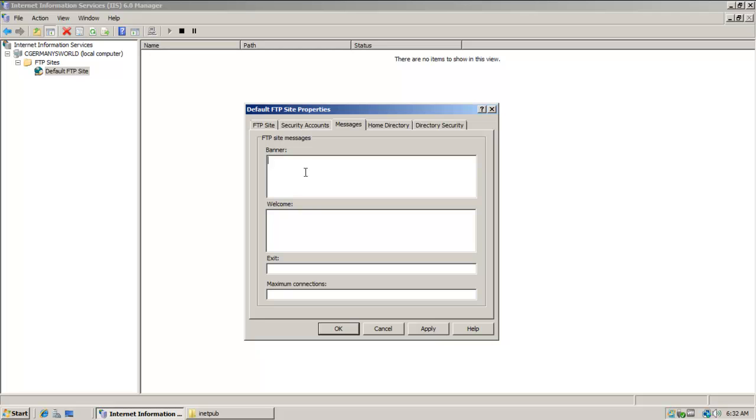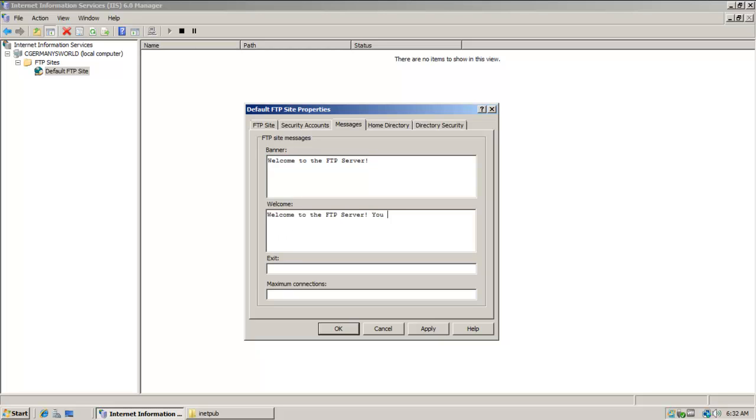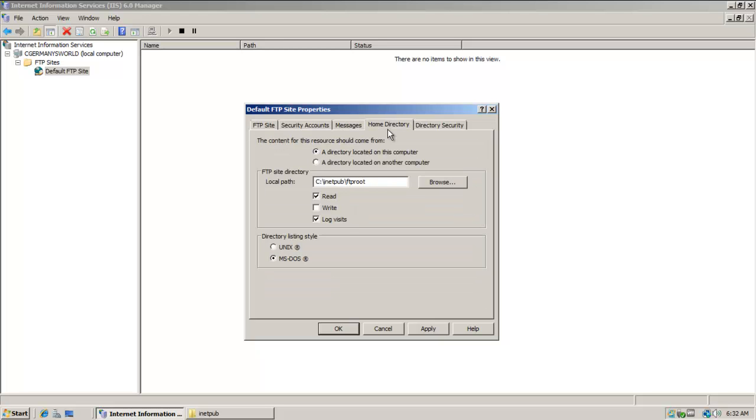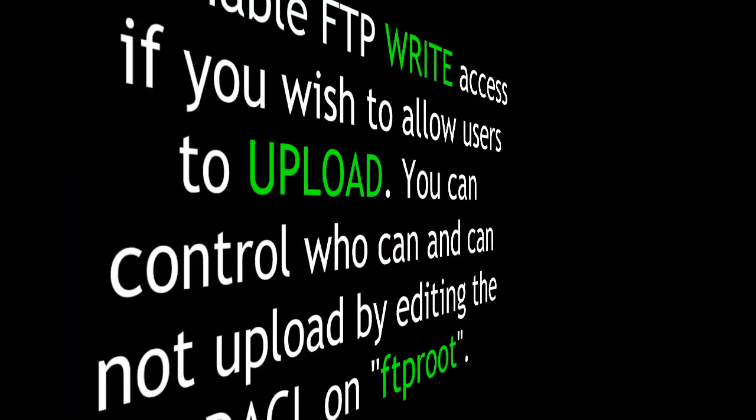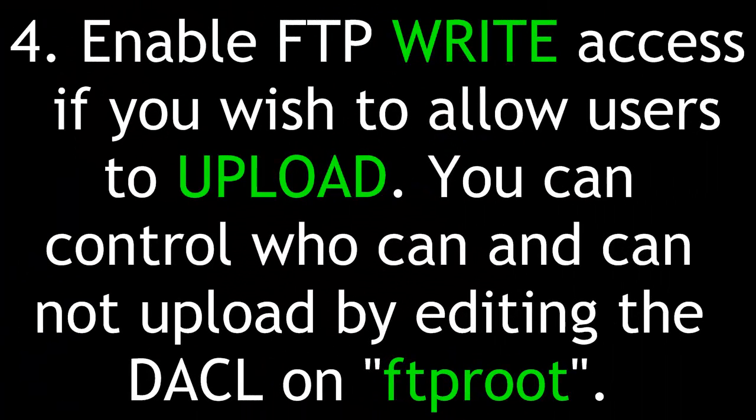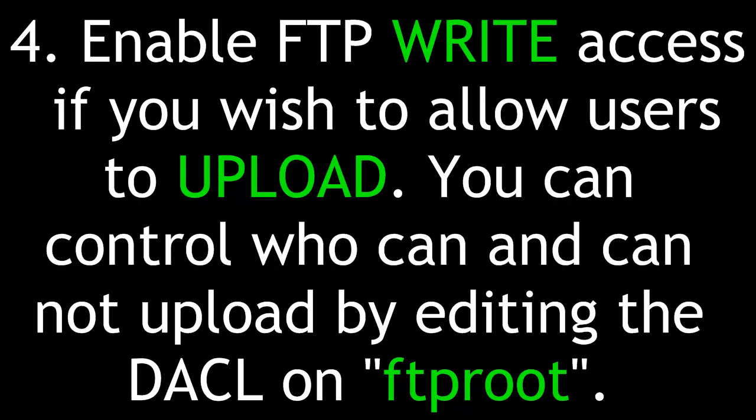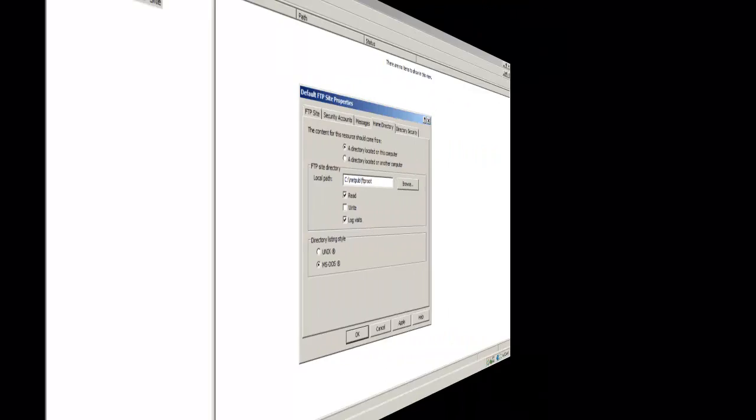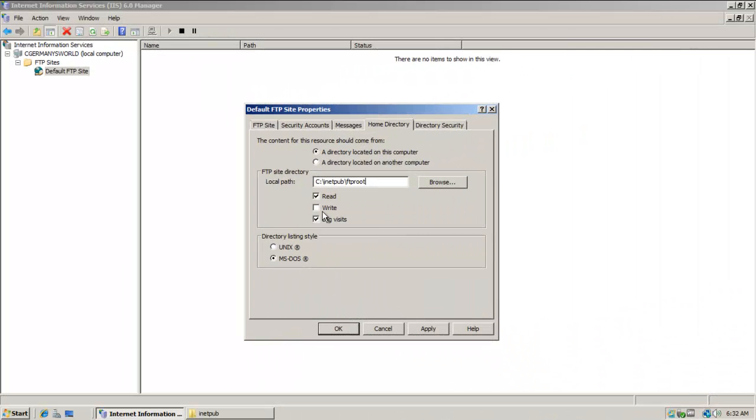For the banner messages, Welcome to the FTP server. You may download files now. Just add some messages here. Bye bye. For maximum connections, I'm going to do 100. Notice my home directory by default is FTP root. You can make it whatever you want.